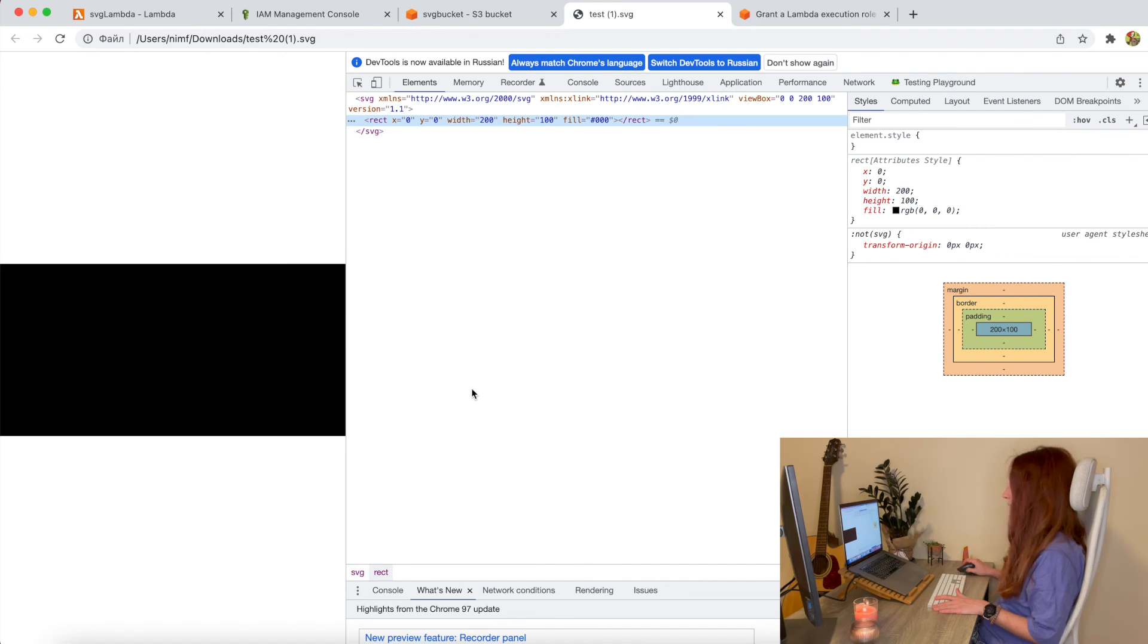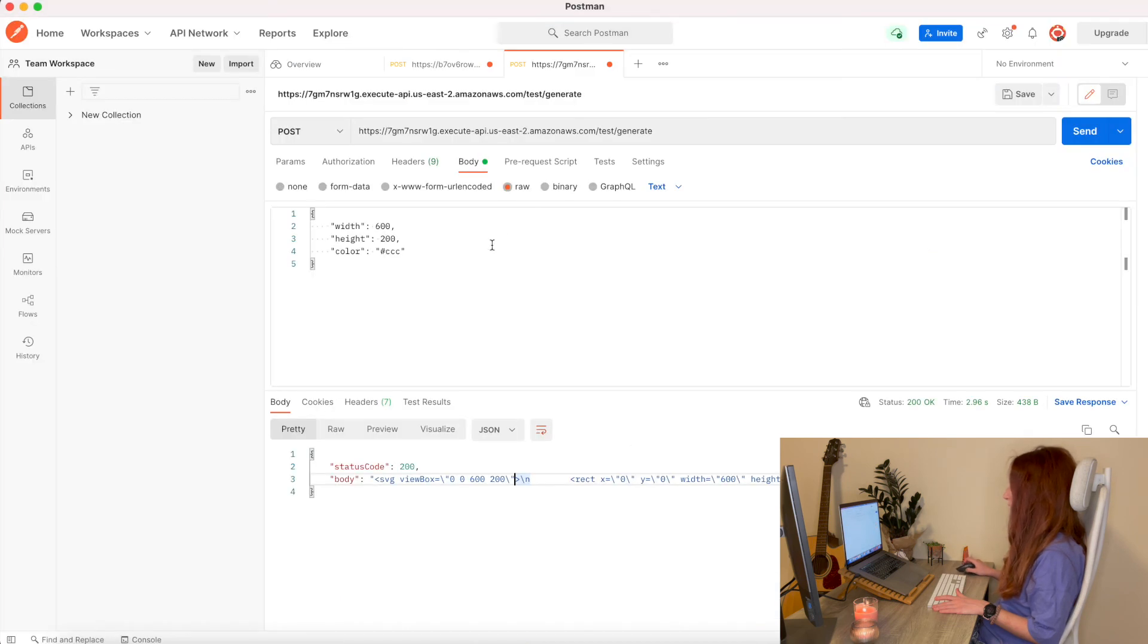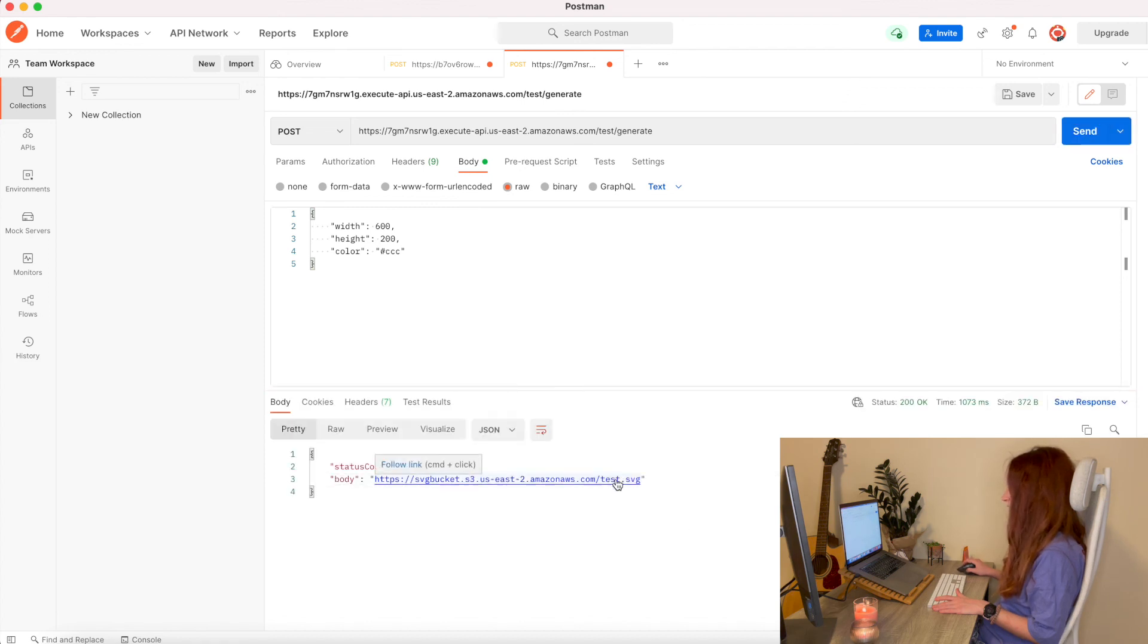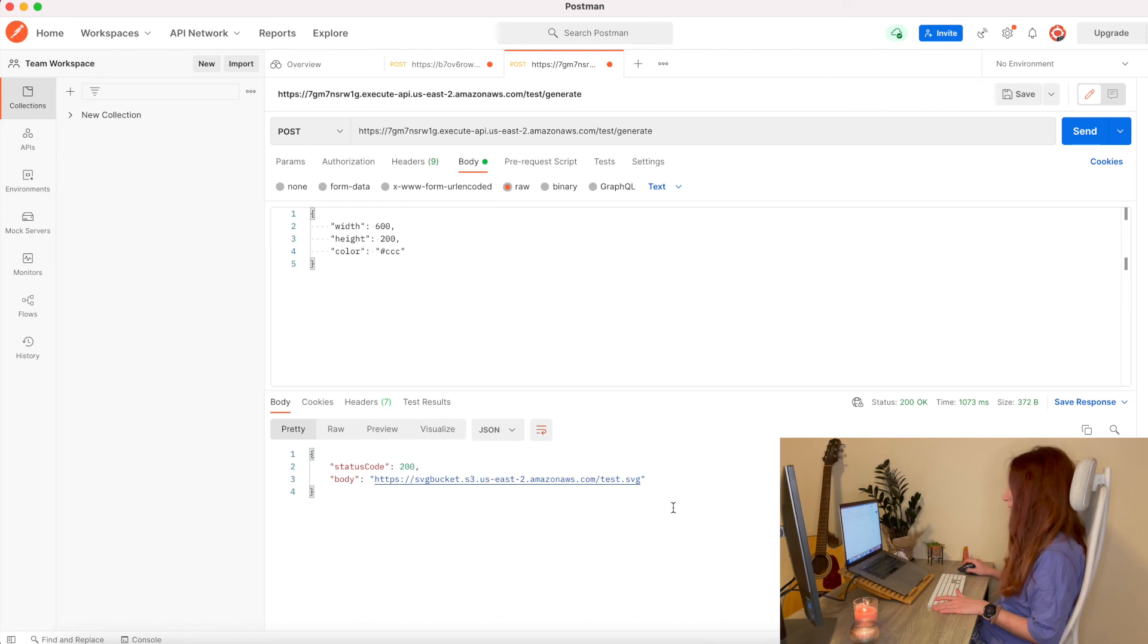So yeah. We did it. We saved SVG to the S3 bucket. Let's test it with Postman. If it still works with our API. Yes. It returns the link to the file. Cool.